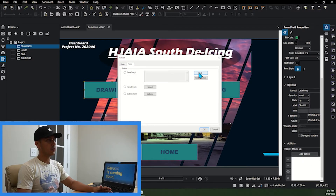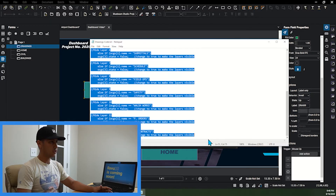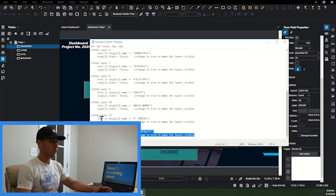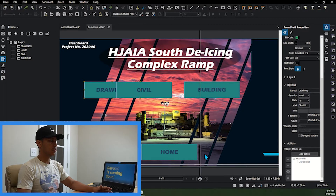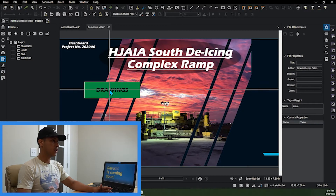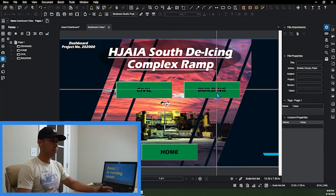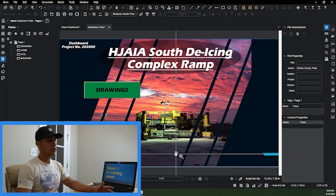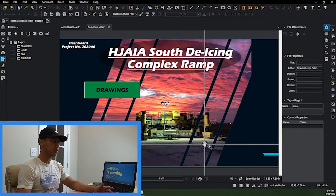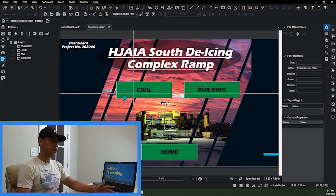I'm going to click on the Drawings tab, go to Add Action on the right, go to Form, go to Edit again, then copy and paste the Drawings code that I already created — paste, click OK, click OK. Then if I click on the Drawings button the Civil and Building buttons will come up. I always add the Home button down here so I can go back to the main dashboard.